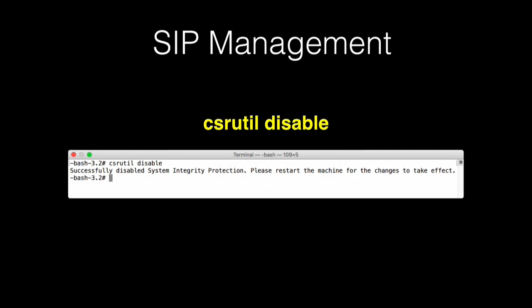When booted from recovery, the command you use to turn SIP off is csrutil disable. It's the same process — you boot to recovery and tell it to turn it off.